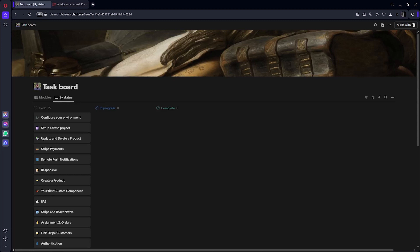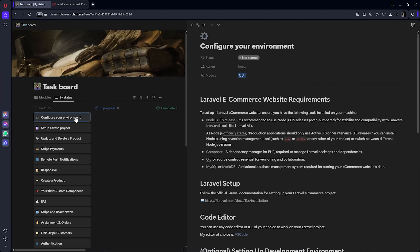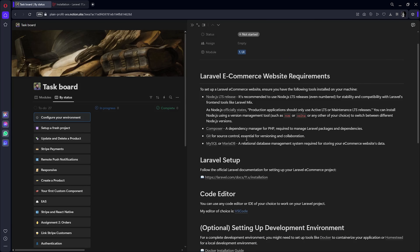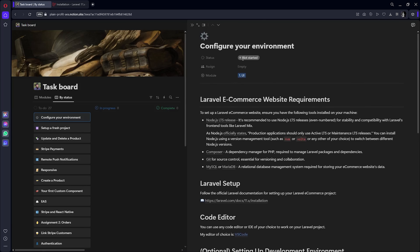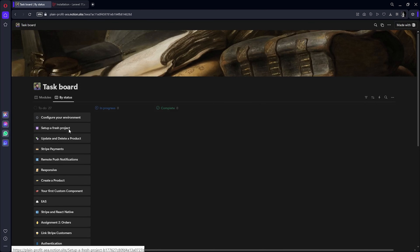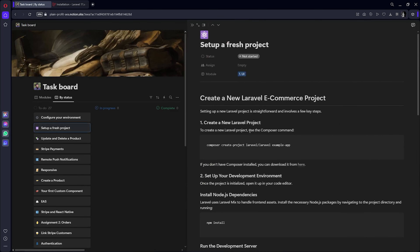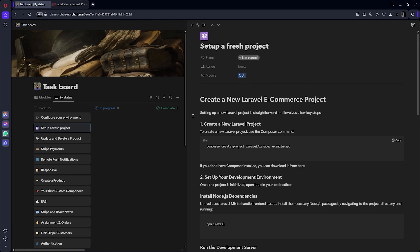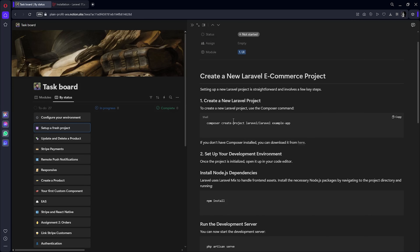In the previous tutorial, we completed setting up Laravel on our machine. In our first module task, we configured the environment and installed some tools - Node.js, Composer, and MySQL. In our second task, we set up a fresh project with login and registration tiles.